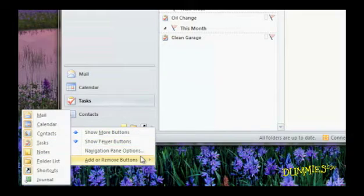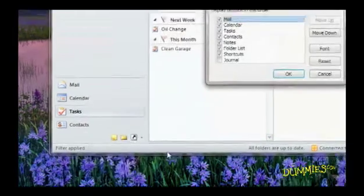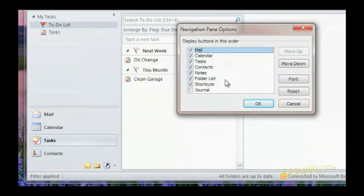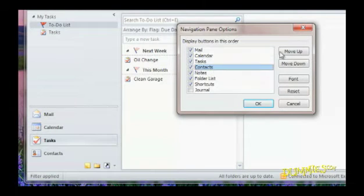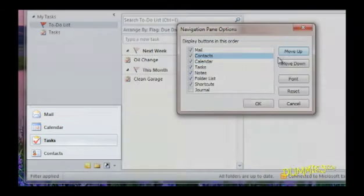Choose Navigation Pane Options from the Configure Buttons menu. In the Navigation Pane dialog box, place a check next to the button you want to appear, or use the Move Up and Move Down buttons to change the order.